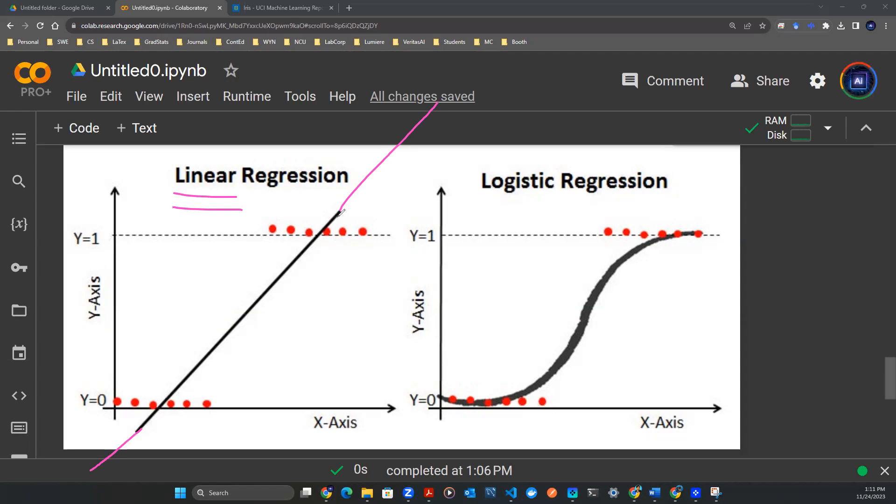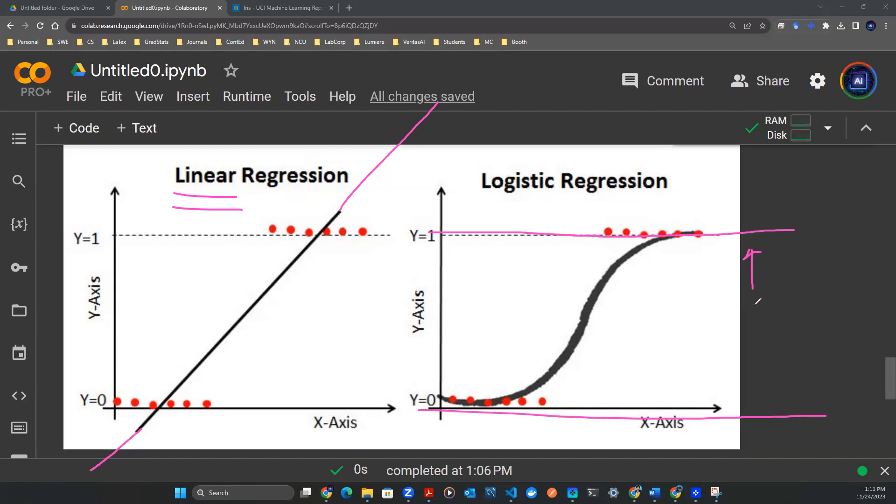And that is a problem because we don't want that. In a classification setting, we really want a probability, meaning that everything is bounded between 0 and 1. And logistic regression precisely gives that outcome, so that everything in between is some sort of fraction, some sort of percentage.